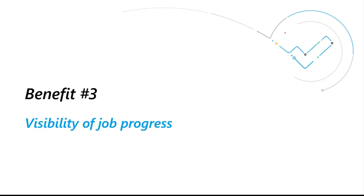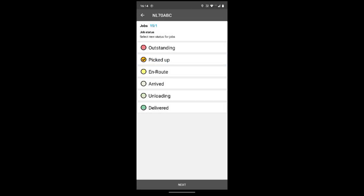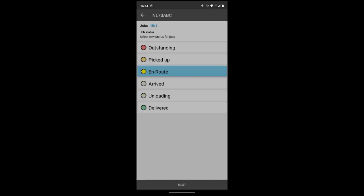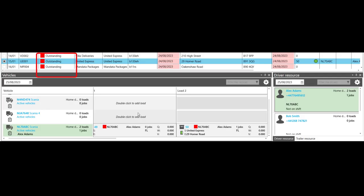Number three: Visibility of job progress. Drivers can update their status from the app as they progress through their job, such as picking up the collection, setting out en route, and delivering the order.